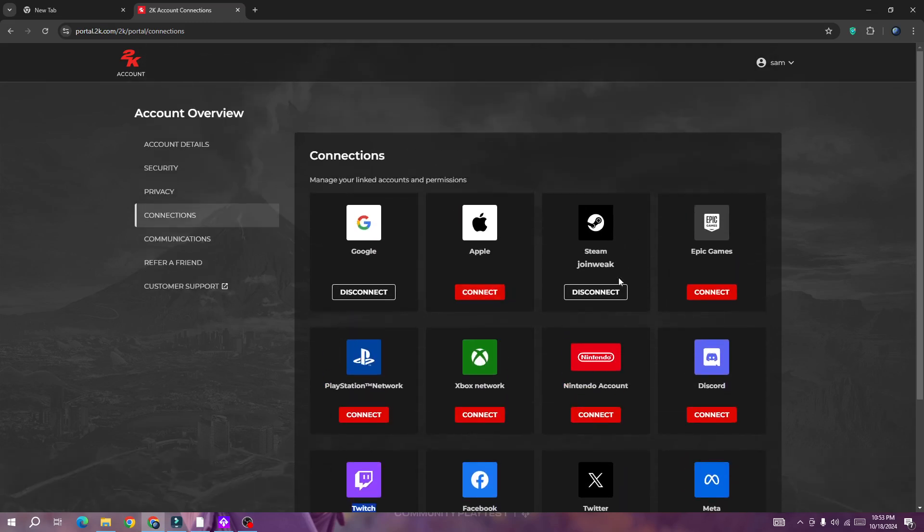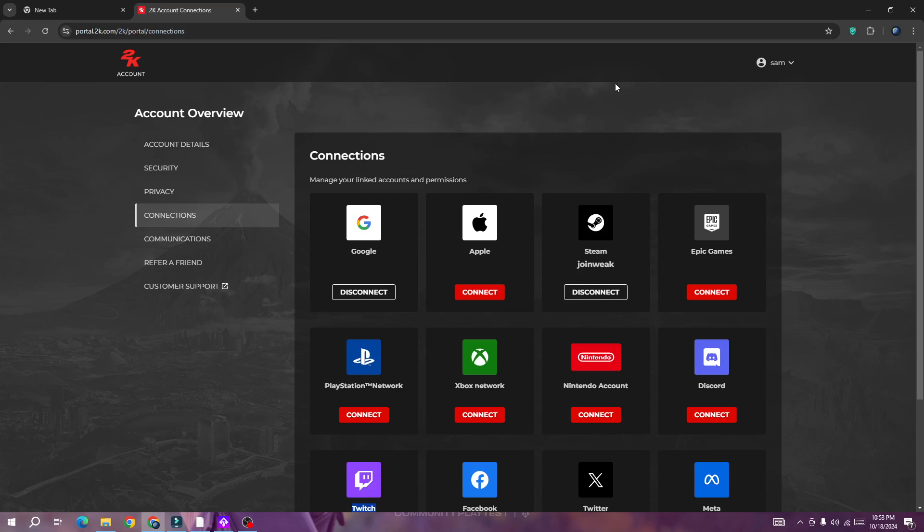I have already linked my account, but if you haven't linked yours, simply click on this connect button. It will look like a red button that says connect. Once you click on the connect button, log in to your Steam account, or if you're already logged in to this browser, simply authorize the game and you will be able to link your account.